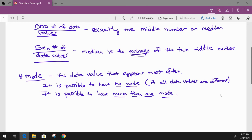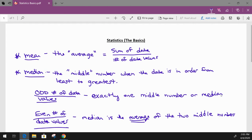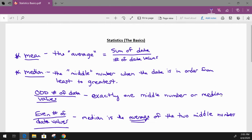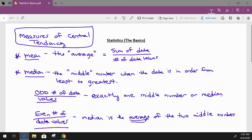So those are your three measures of central tendency. That's basically what the mean, median, and mode are.